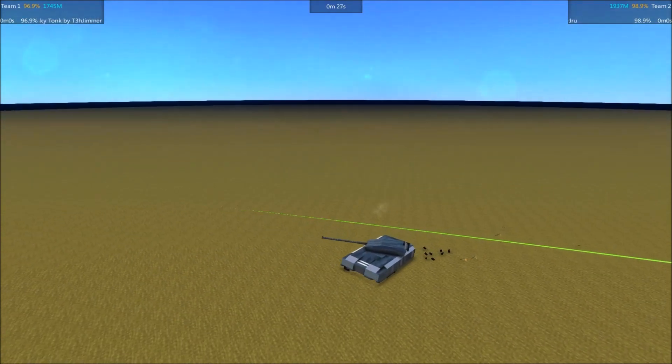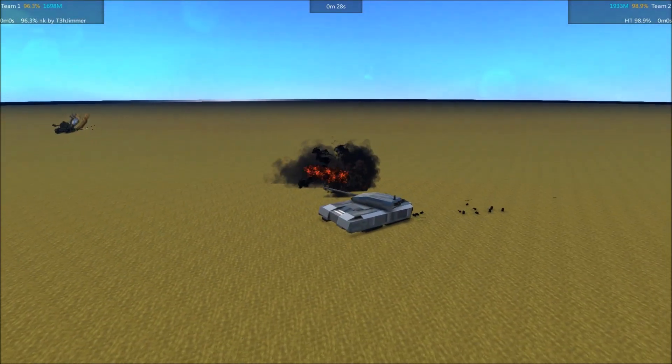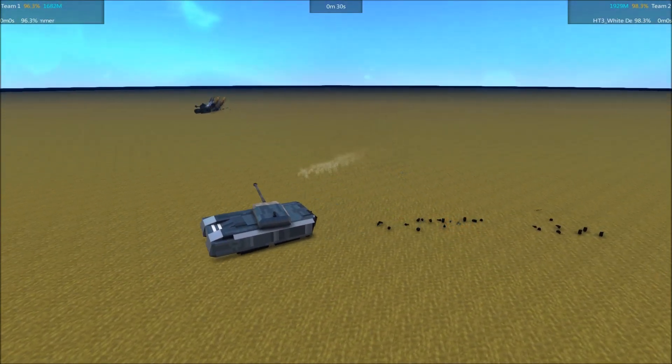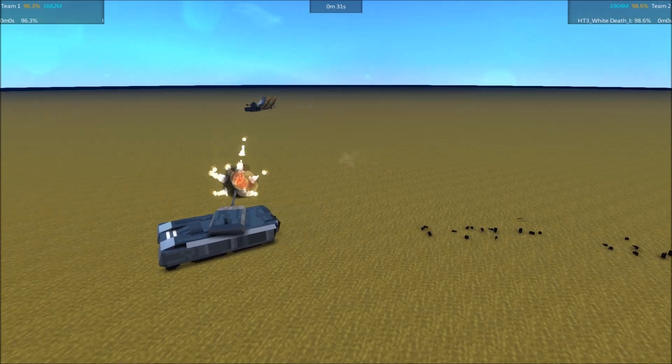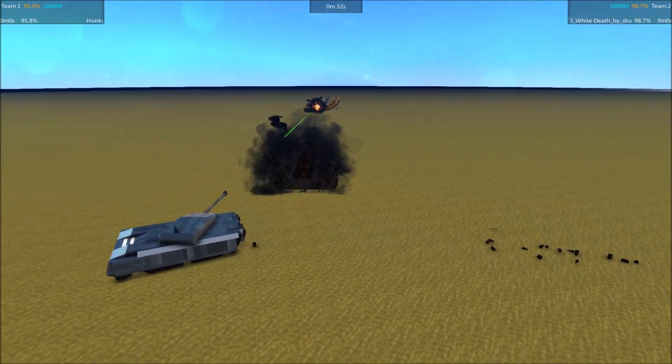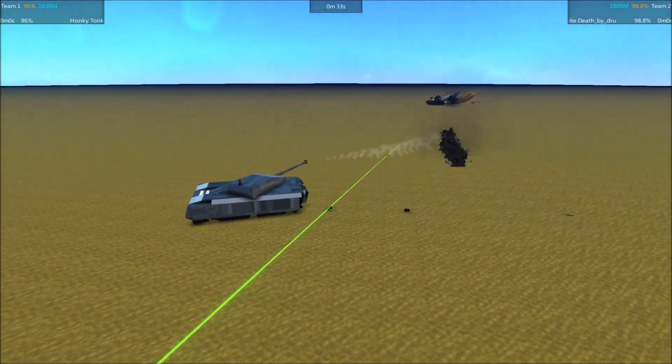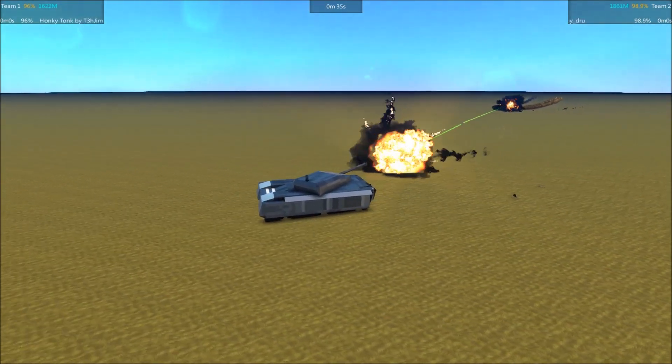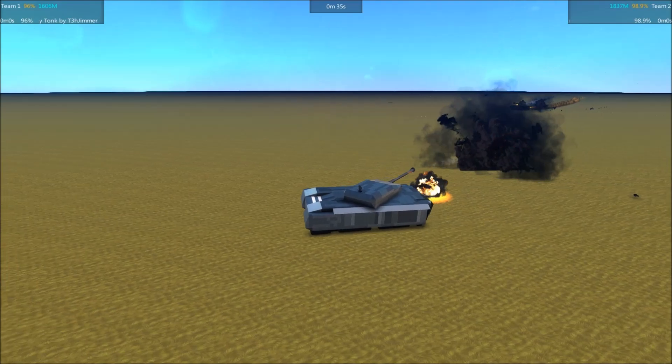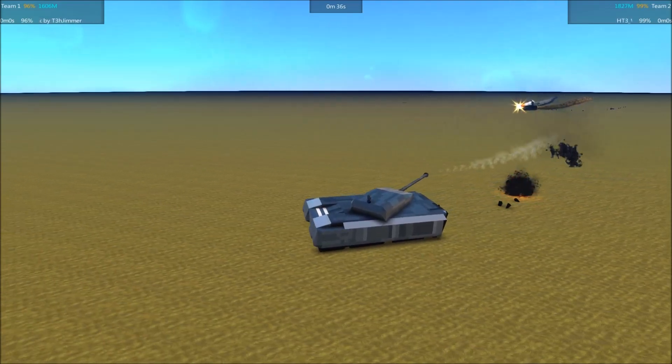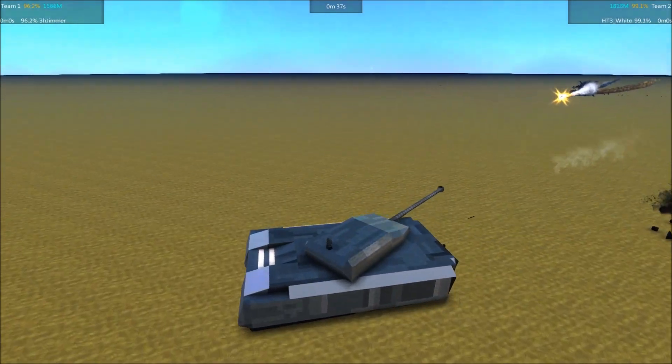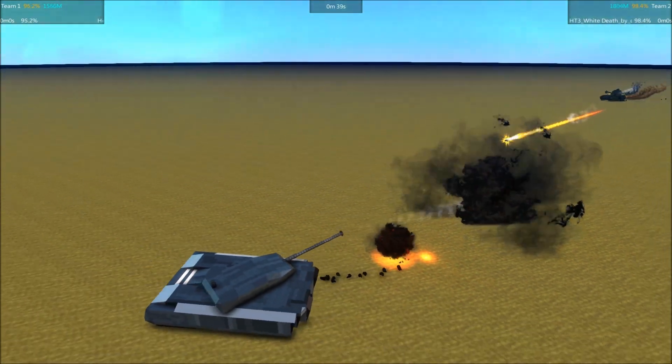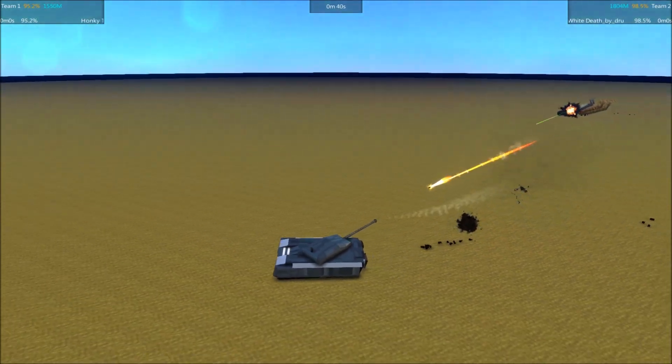Both tanks angling pretty well. White Death taking some hits from those sliding missiles. Oh, that one has tried really hard to chase it down, and it managed it.